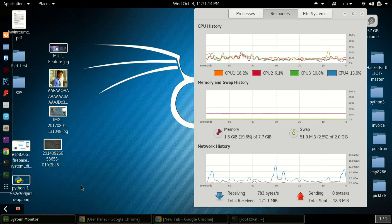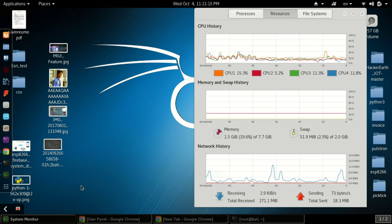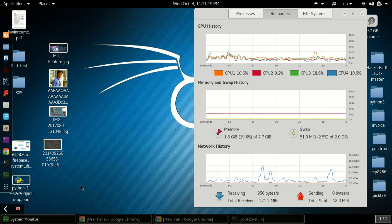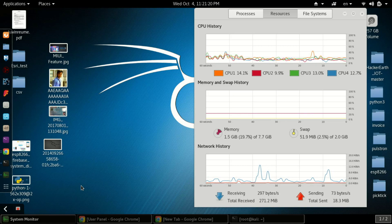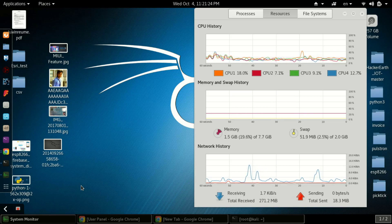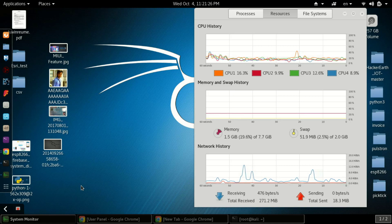Hi there, a very warm welcome to Hack Anons. In this video today we will see how to install and configure Android Studio in Ubuntu or Kali Linux. So without further ado, let's get started.